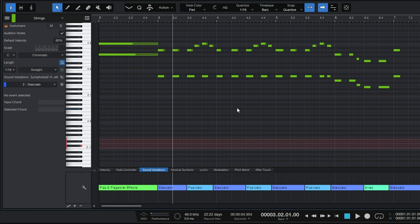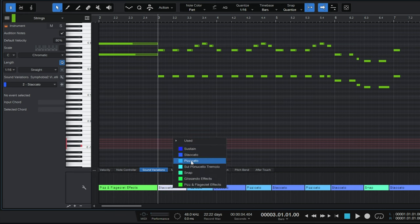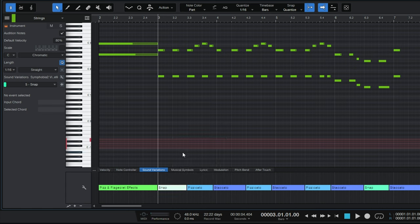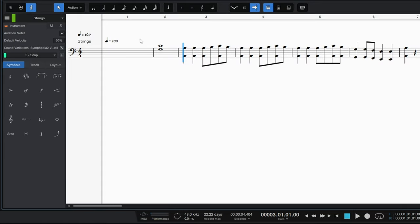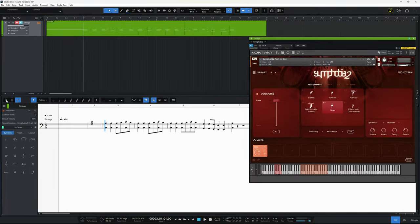If you want to change which articulation is being used, it's super easy — just double-click on the block at the bottom, for example where it says staccato, and you can see all the different articulations available. You can change it to snap just like that. And in the score view, everything is now clean — none of those extra key switch notes are visible.